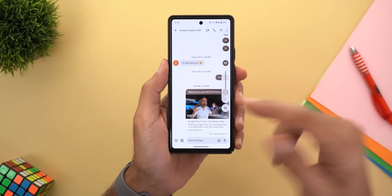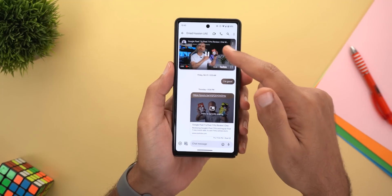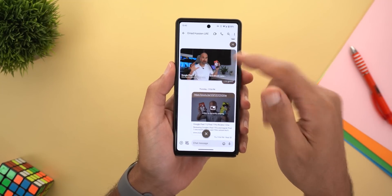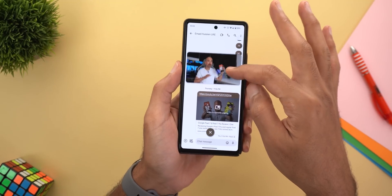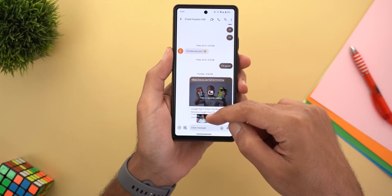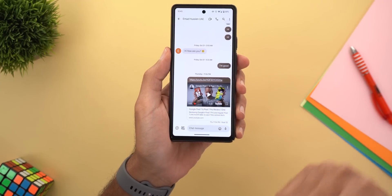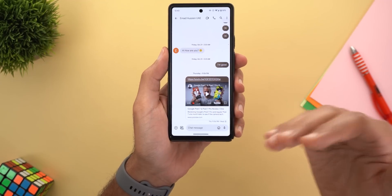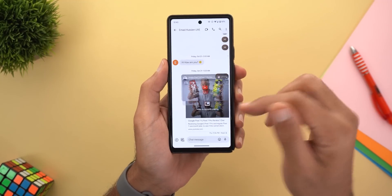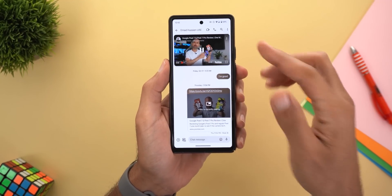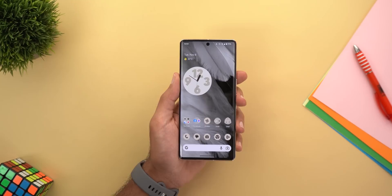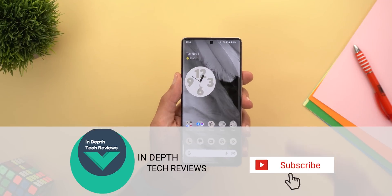Next, Google Messages. The first change is the ability to play YouTube videos in picture-in-picture view. When you receive a video and tap on it, it expands into a floating window. You will see a drop target at the bottom inside the Messages app to drop the video if you want to stop playing. Previously it would play inline in a small window, but now you can play it in picture-in-picture.